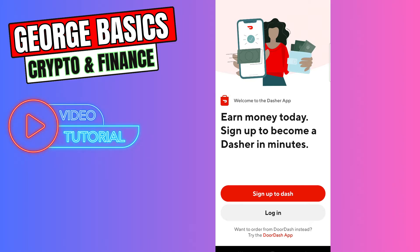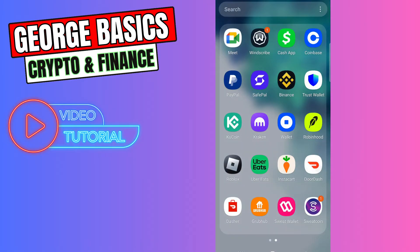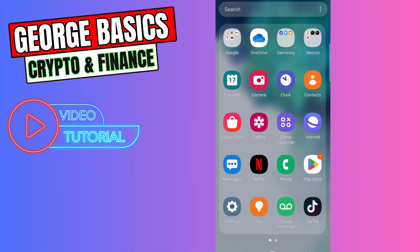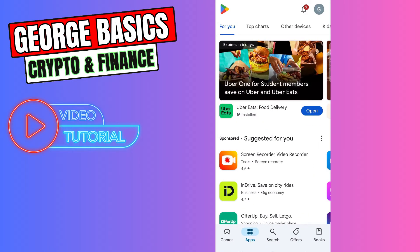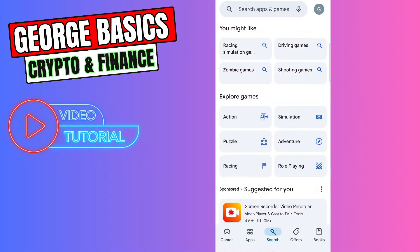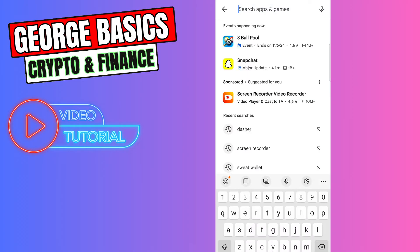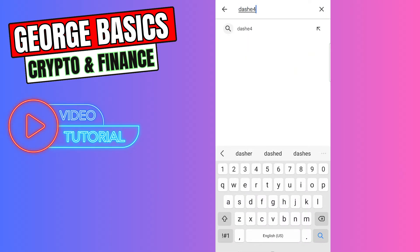for updates. You can go to your Google Play Store or your App Store, it depends which system you are using. For example, let's go to Google Play Store, let's go to search and type 'Dasher' in the search.